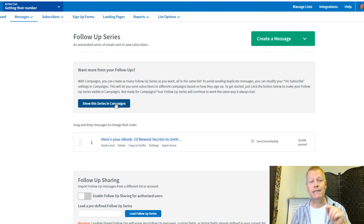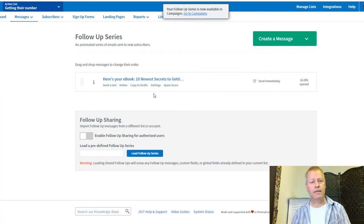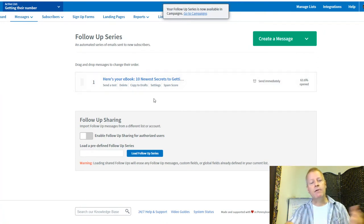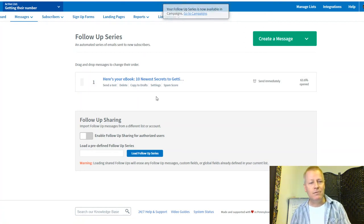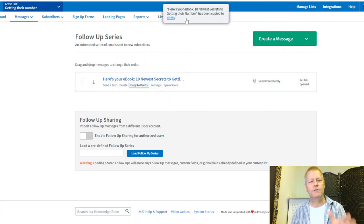I'm going to click 'Show this series in a campaign.' That basically transfers it to a campaign. I want to disable the follow-up series but not lose the statistics, so I'm going to copy this message to drafts first.